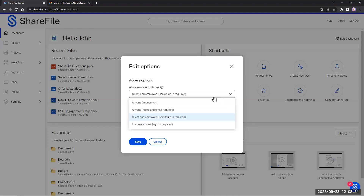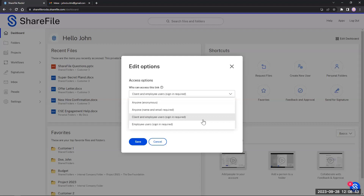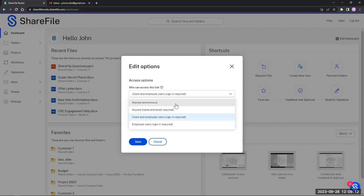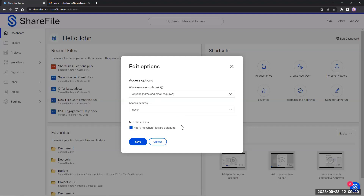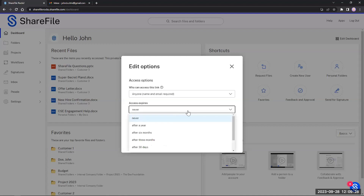We have security measures so that you would have to require signing into a ShareFile account before you upload. But for this, since we're going to add this to a signature within Outlook, I'd like to choose the anyone option, but require them to put in their name and email address. This is important because when we do an audit, when we go through reporting with Tepe, we'll see that when they put in that name and email address, it loads into the report. Anonymous won't collect any information — we won't know who actually uploaded it. So name and email required is the best way to go.